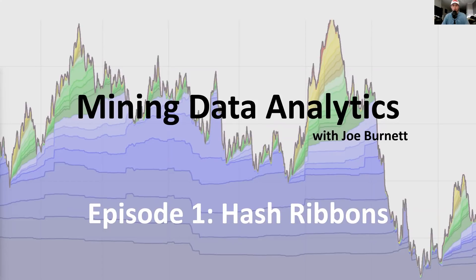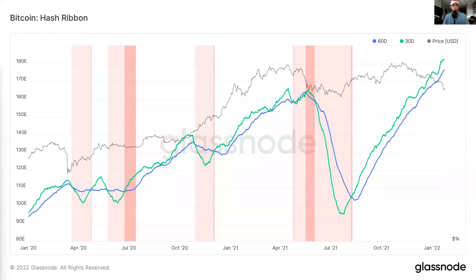This first episode is going to be about hash ribbons, which is a very awesome mining-related metric that you can use to potentially identify Bitcoin price bottoms. If you haven't already, please go ahead and subscribe to the Blockware Intelligence YouTube channel and like this video if you want to see more mining data analytics metrics. But let's get started.